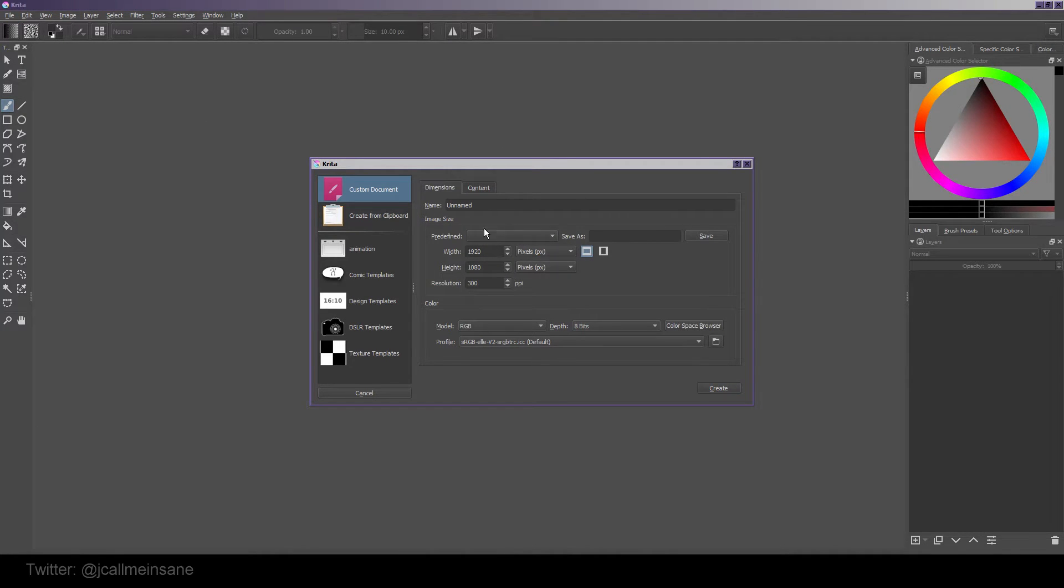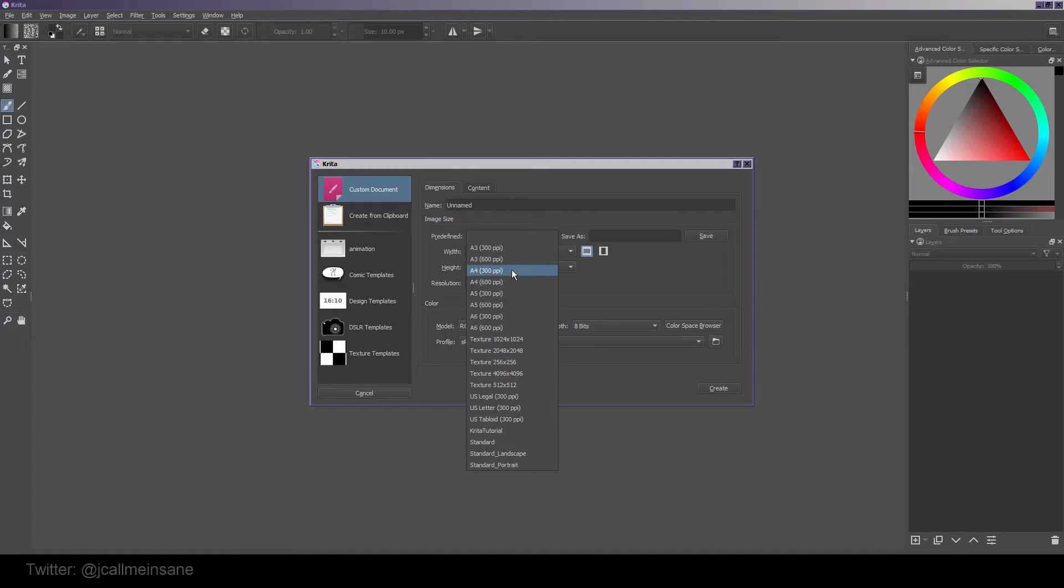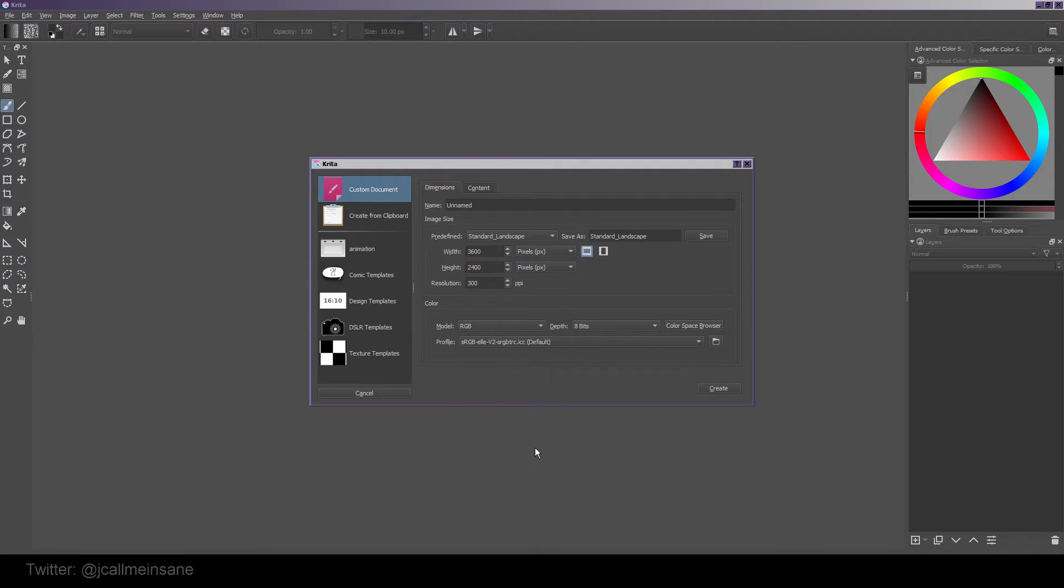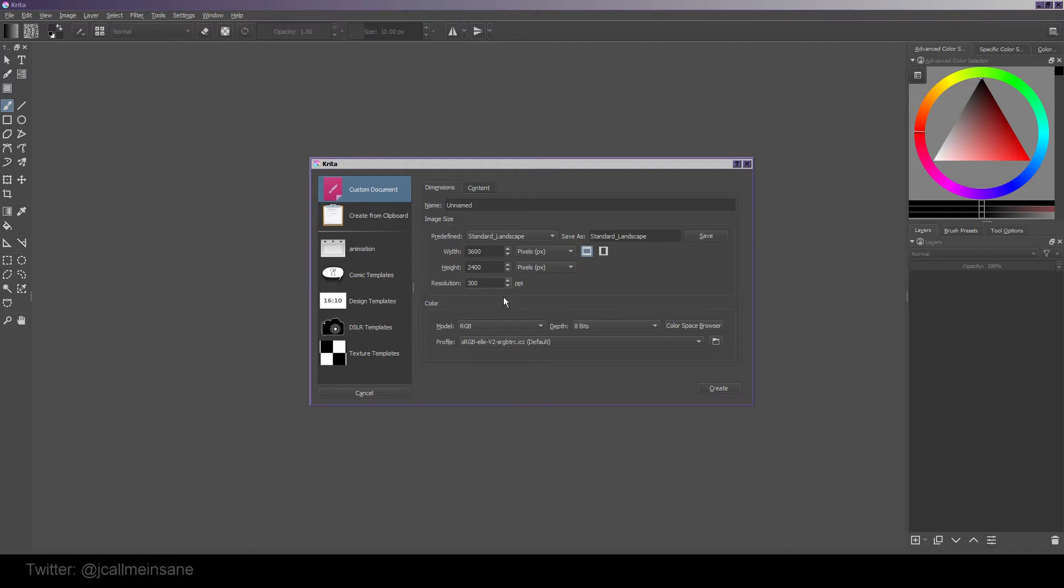Now we're going to go back to File, New, and custom document. Under predefined, there's a bunch of European sizes, texture sizes, and US sizes. The bottom four are custom ones I have made. I usually use my standard landscape - the width is 3600 and the height is 2400 pixels, and the resolution is always at 300 dpi.